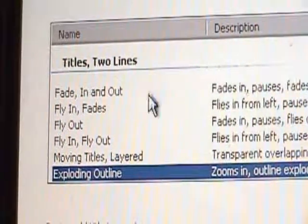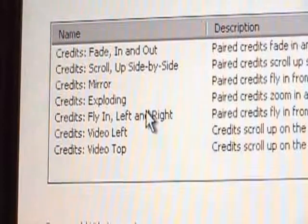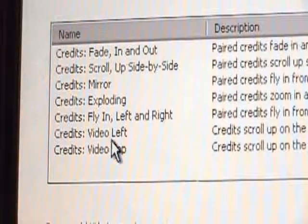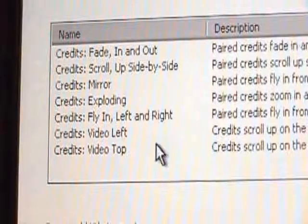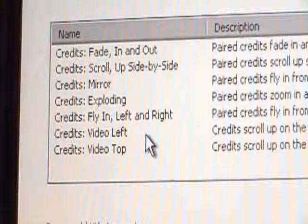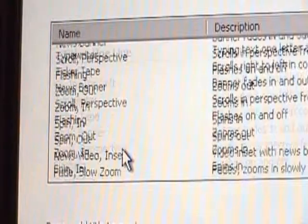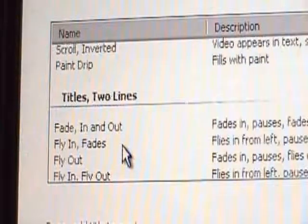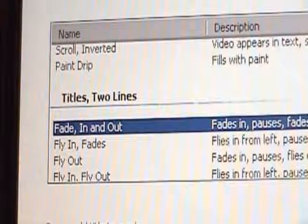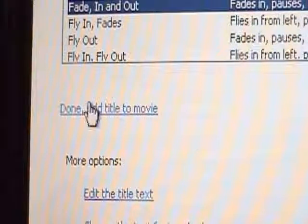You have tons of choices — credits video top, credits video left, fly in, fly out — that's for credits, but we didn't do any credits. I want to come down to 'Fade In and Out' — that's what I want. Now we're going to hit 'Done' and add title to the movie.